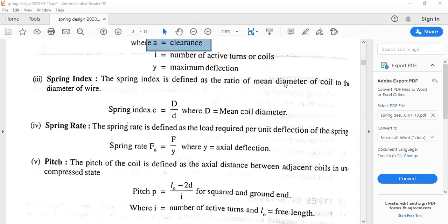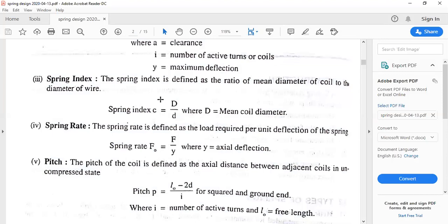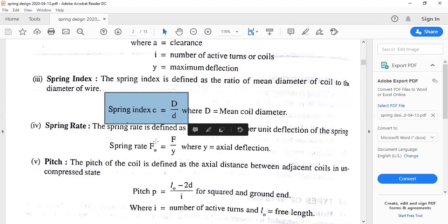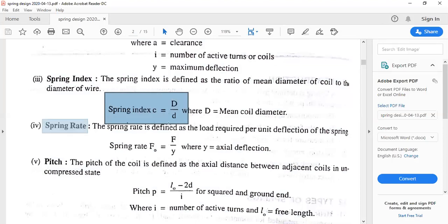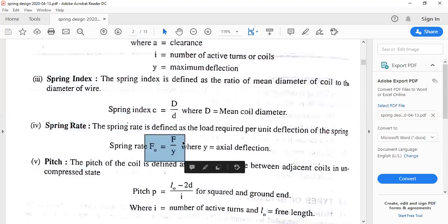The spring index is defined as the ratio of the diameter of the coil to the diameter of the wire. Usually this value is 6 if not given, and it varies from 2 to 12. The spring rate, which is the stiffness of the spring, is defined as the force required per unit deflection, calculated as f divided by y. If there are multiple forces acting on the spring, say f1/y1, f2/y2, f3/y3, that relationship is used.